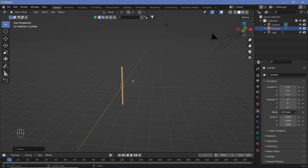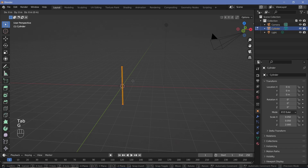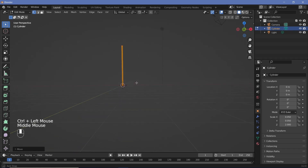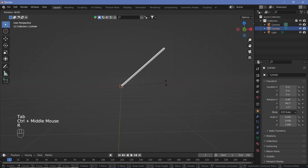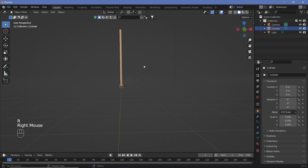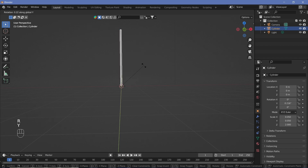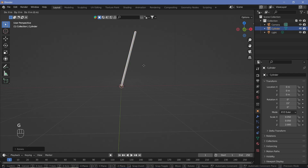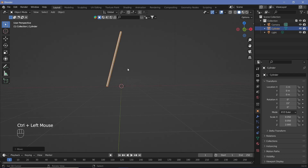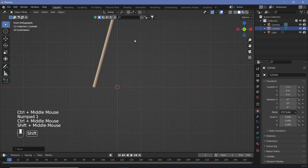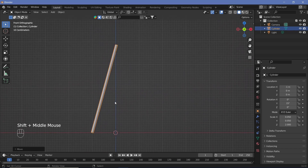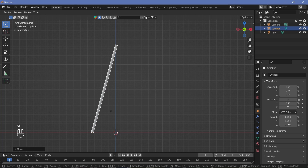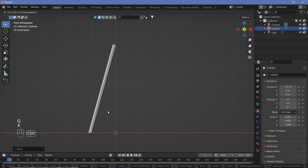Once we have that, Tab into edit mode then grab everything on the Z-axis and bring it up till the origin matches with the center. Tab out. Now when we rotate it, it'll rotate about that point. So now we can rotate it on the Y-axis by maybe 15 degrees, then grab it on the X-axis and move it to the side. Hit 1 to take a look at it — that looks fine, maybe grab it again on the X-axis just a little bit further.